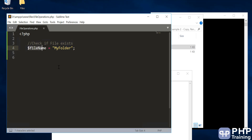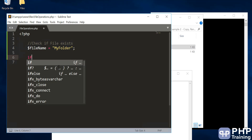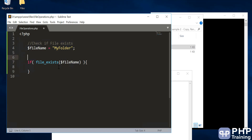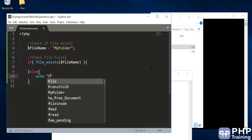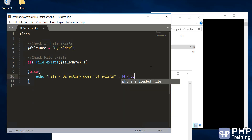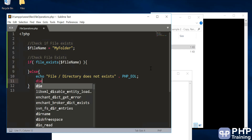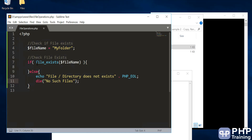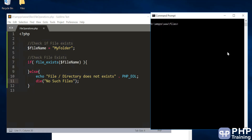Let's do an exercise. Let's say the file name is a folder — a wrong assumption — it's not a file name, it's a folder. How do you handle that situation? First, file_exists() doesn't care whether it's a file or a folder. So the first condition is file_exists(), and in the else block you echo 'file or directory does not exist' and use die() to close the program with a message like 'no such files.'